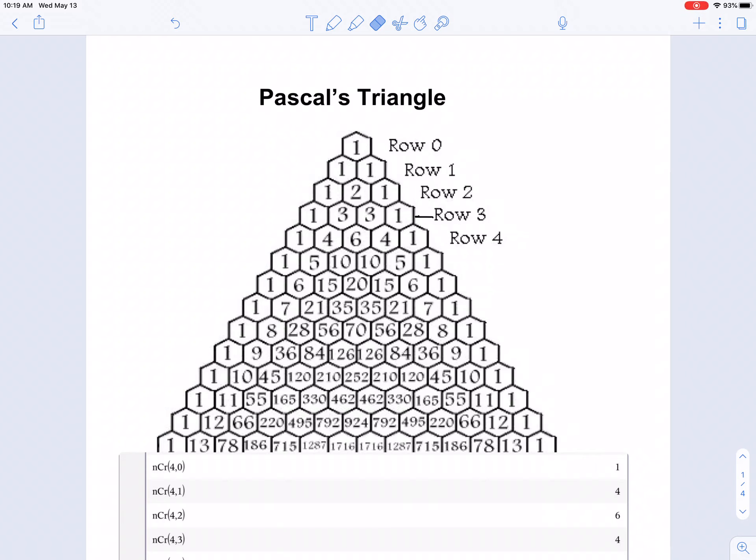Today we're going to be looking at the binomial theorem and using Pascal's triangle to help us expand binomials of certain powers.